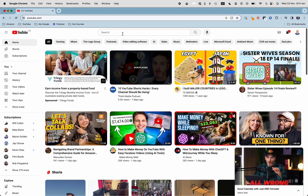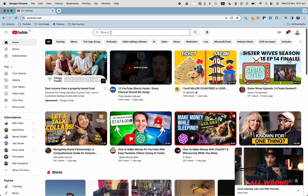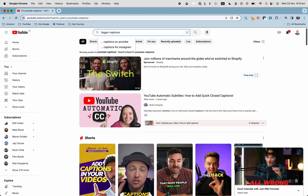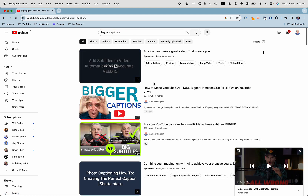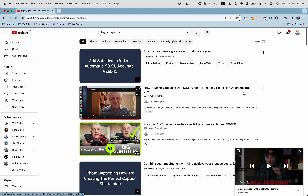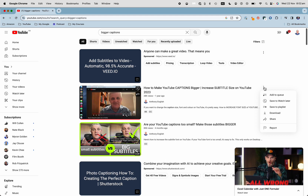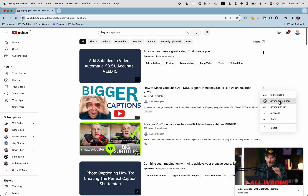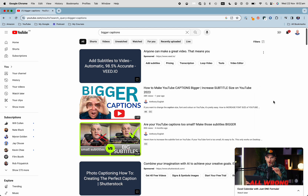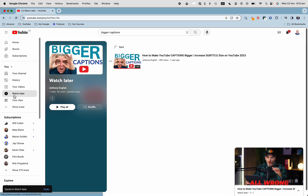So let me find a new video and save it into watch later. I want a video about having bigger captions on YouTube. I'm going to click on that and put it into the watch later — I'll mark it here and then go to save to watch later.